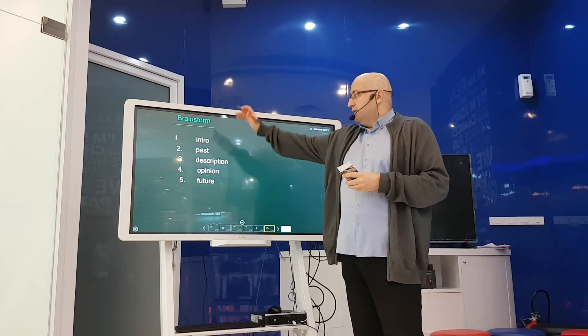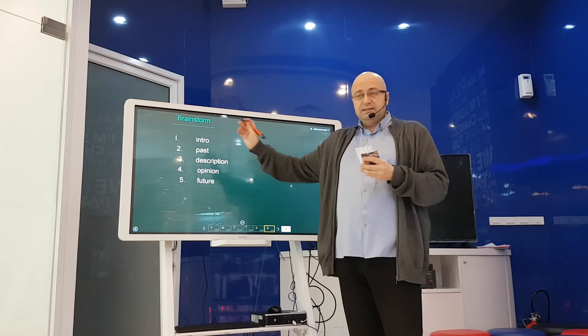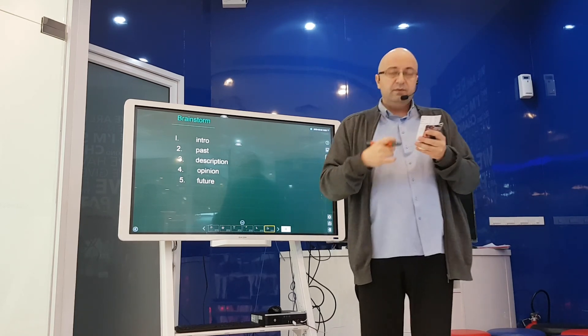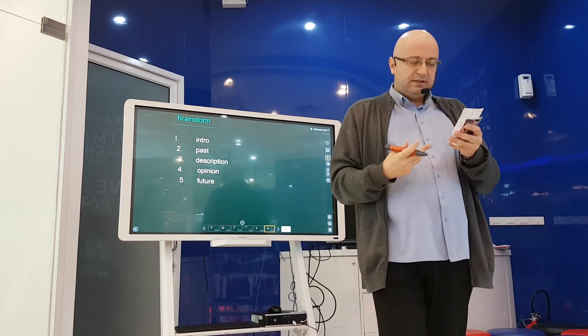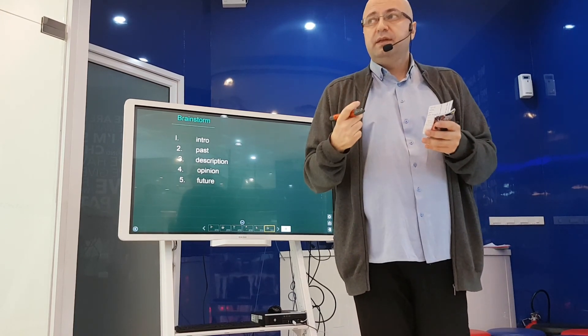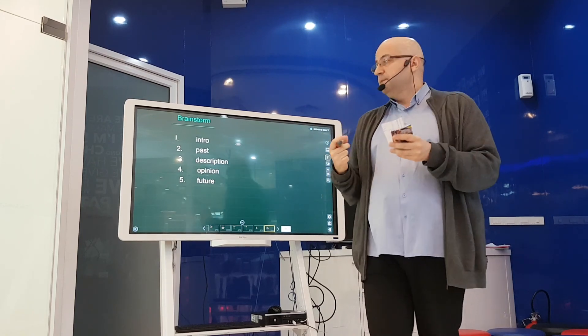So if you follow this little plan, it will give you ideas, it will give you vocabulary and also grammar.